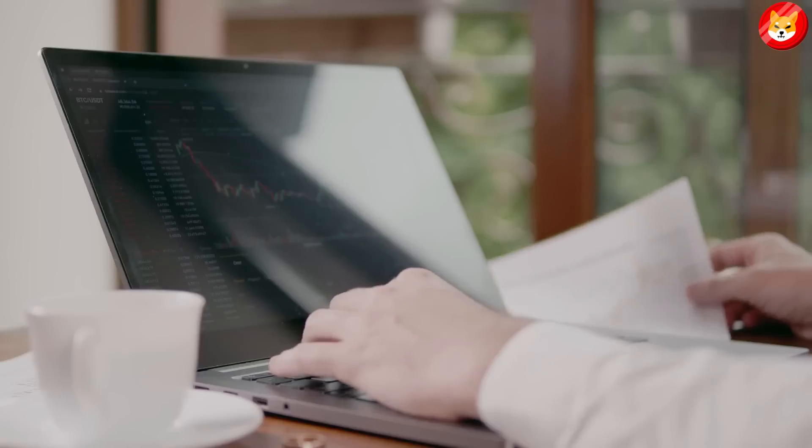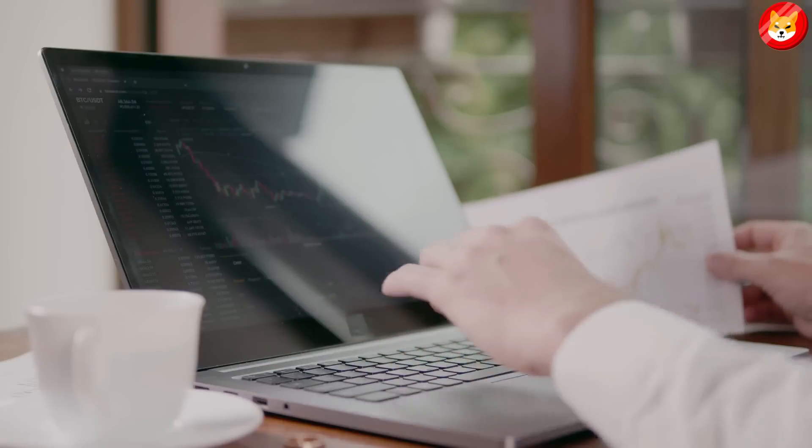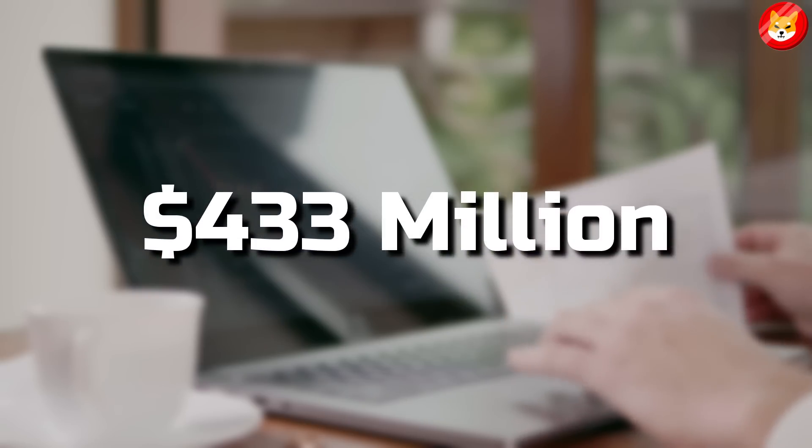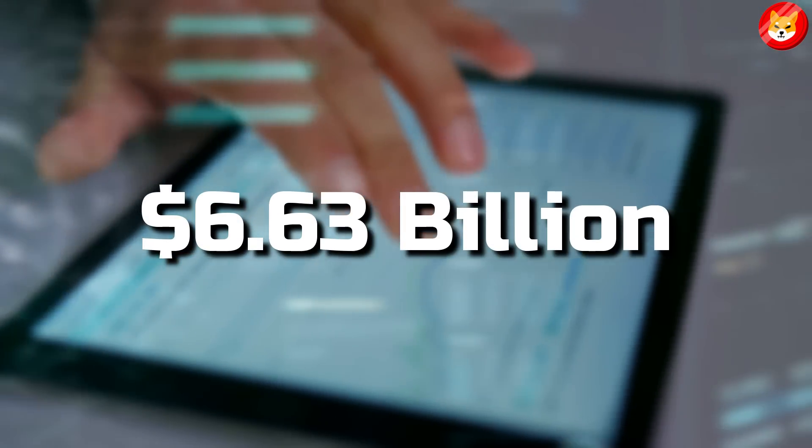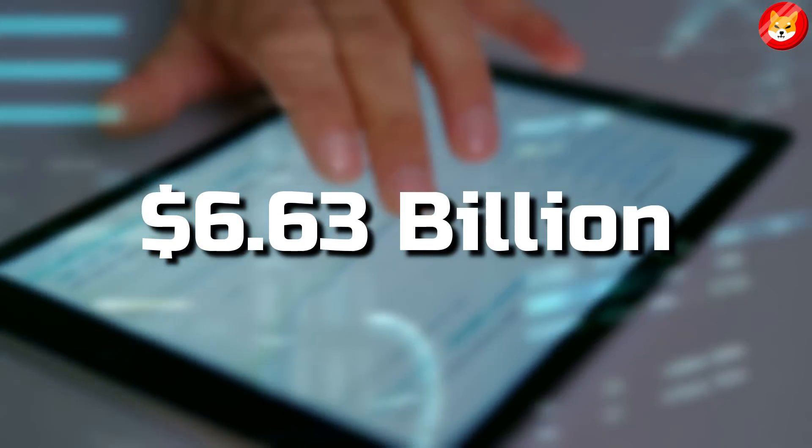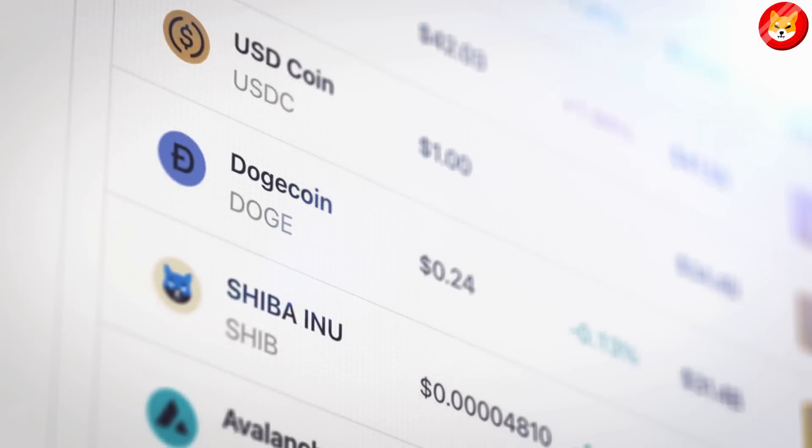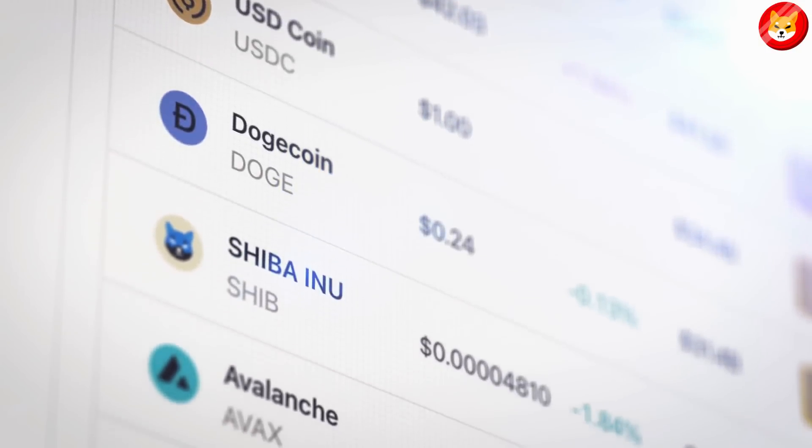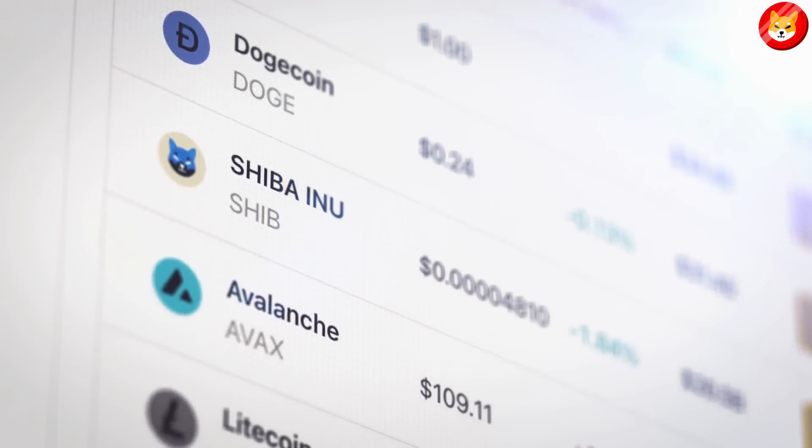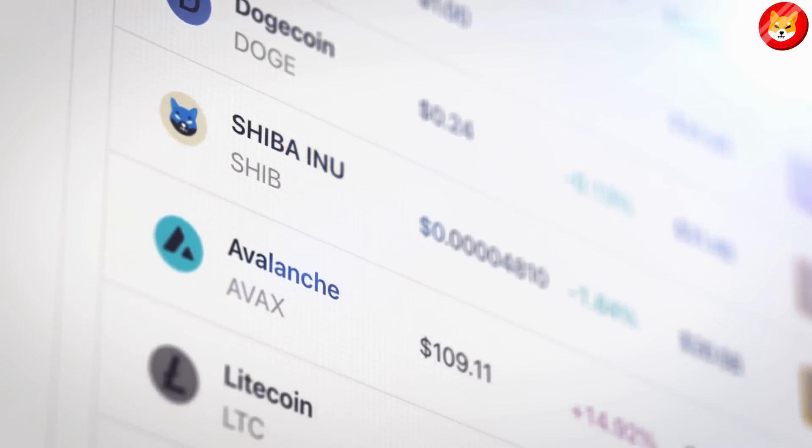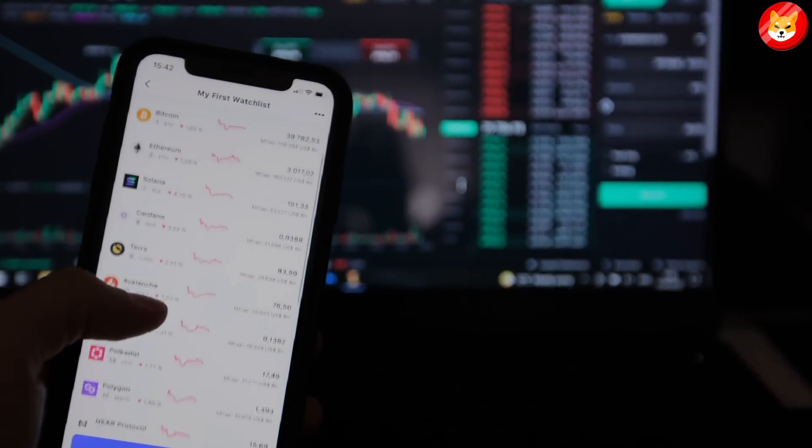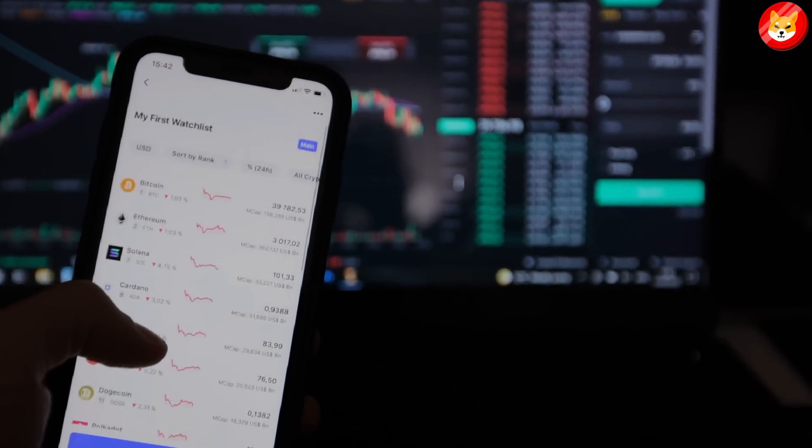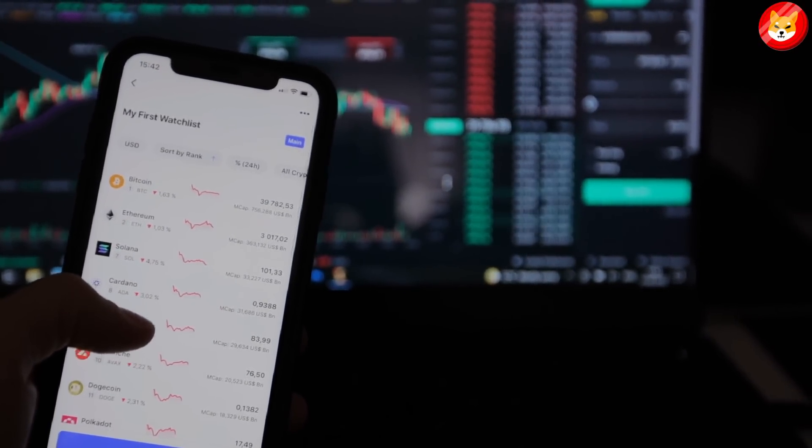During the past 24 hours, Shib has recorded $433 million in trading volumes with its market cap dropping slightly to $6.63 billion. Shib fell off the top 10 ranking of the largest cryptocurrency by market cap a few months back, and it now ranks as the 12th largest cryptocurrency by this metric.